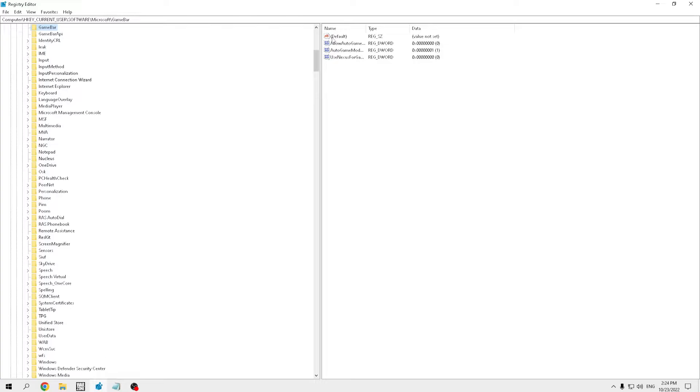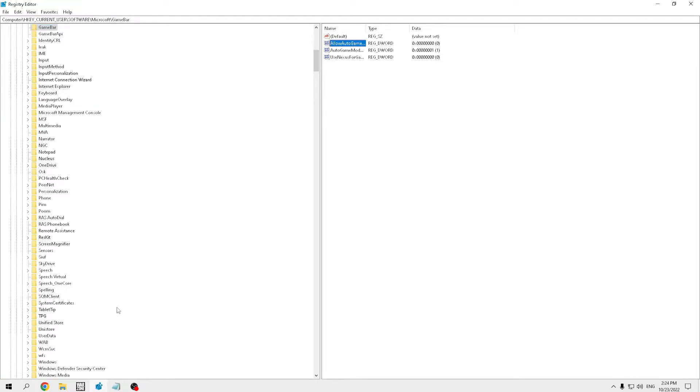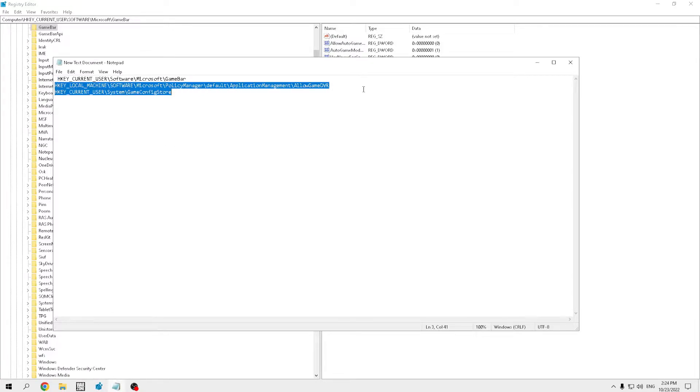Boom. And then we're going to see, allow auto game mode. I'm going to put that to zero, and then you're going to copy and paste the next one.